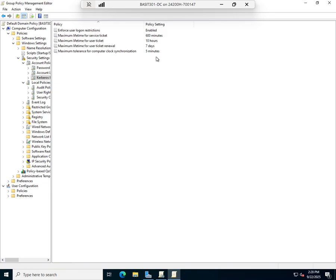Maximum tolerance for computer clock synchronization is 5 minutes. Basically what that means is if there is a 5 minute difference between the device you're using and the device that granted you the ticket, you will have a problem. It won't work correctly, so you need to make sure time is relatively synchronized on a domain.